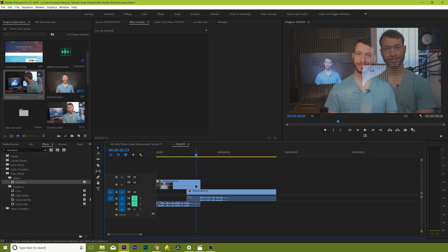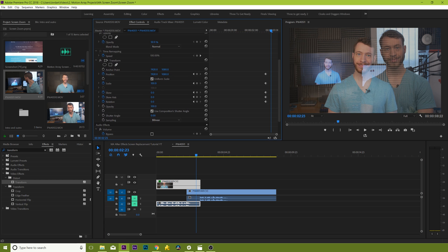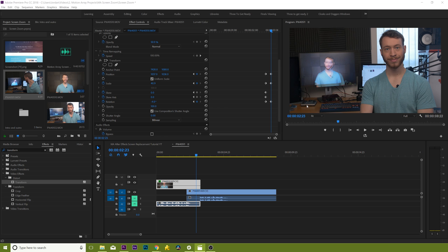Once you hover over the end point with your playhead, use the Transform effect to line up your footage with the screen in your bottom shot. Having your opacity slightly dropped will help this a bit. Decrease your scale, reposition it to make it line up, and use rotation, scale, and skew to get it all to line up just right. It'll take a little bit of trial and error, and you don't have to get it absolutely perfect — just close enough so that if you added motion to it, you wouldn't be able to tell the difference.